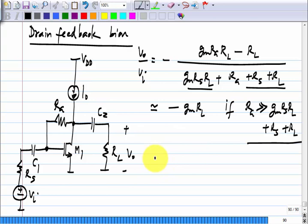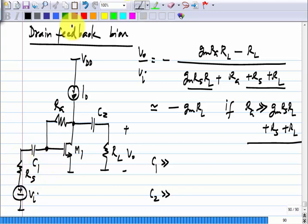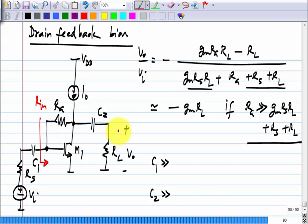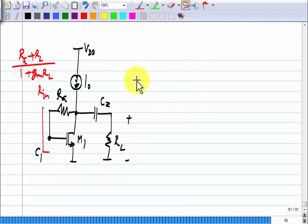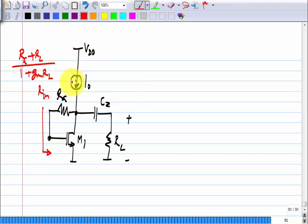C1 and C2: how do we choose them? C1 has to be much greater than the impedance looking in between those terminals. With VI deactivated, we have RS on one side, and the resistance looking in comes out to be RG plus RL divided by 1 plus GM*RL. C2 is effectively a short circuit for signal frequencies, and the expression for the looking-in resistance is RG plus RL divided by 1 plus GM*RL.